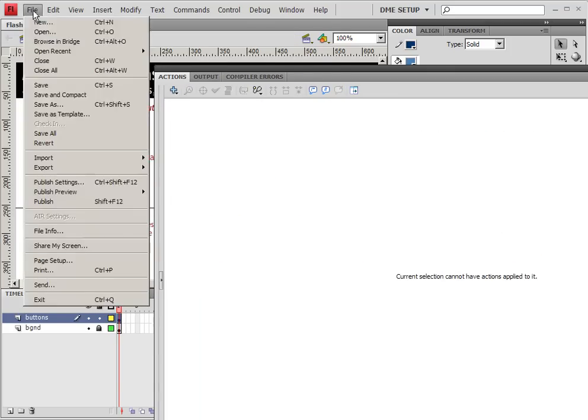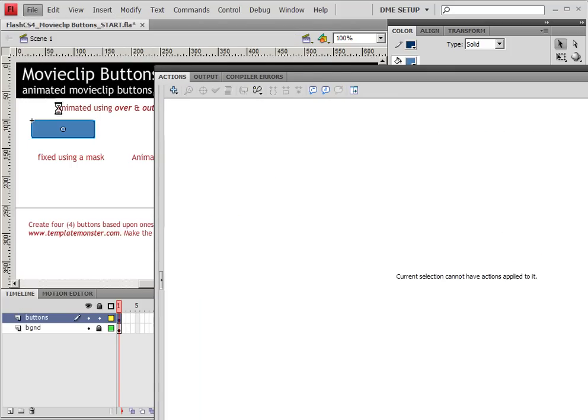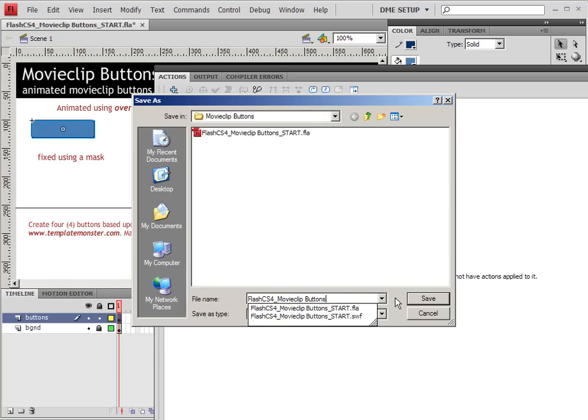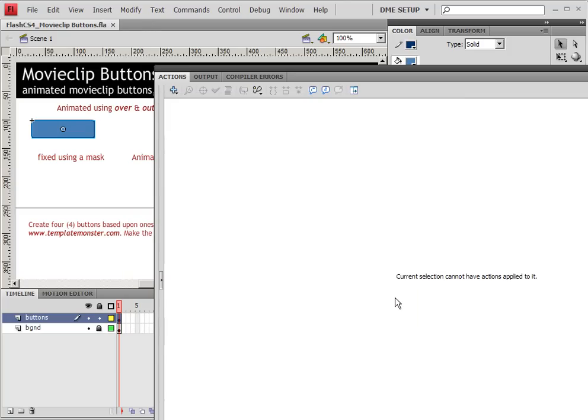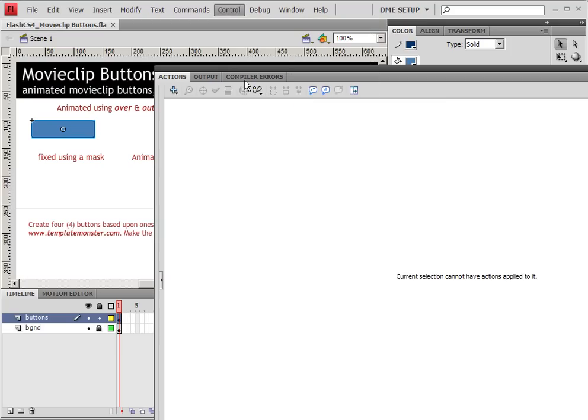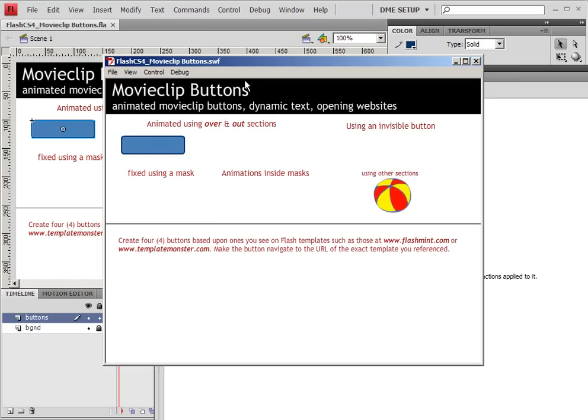So we can now save our work. So go ahead and save this. Of course, we're removing the start when you're done with yours. And go ahead and test with Control-Enter. And you should now see that we have a movie clip that acts as a button with an animation. So that's pretty exciting.